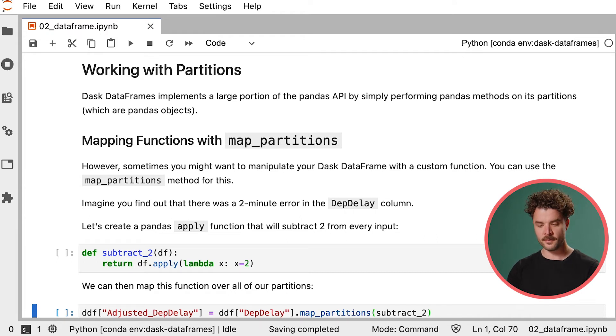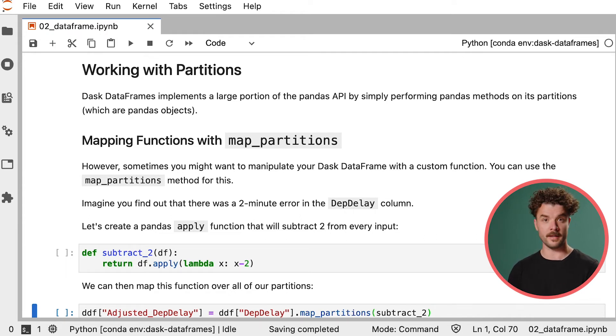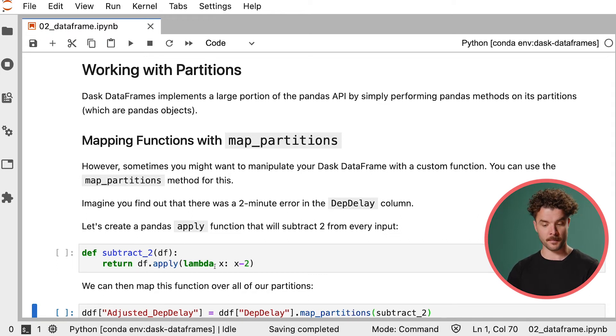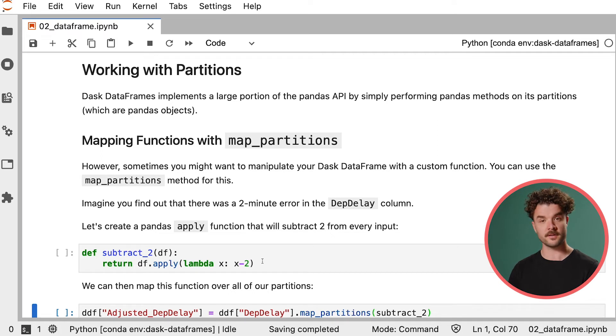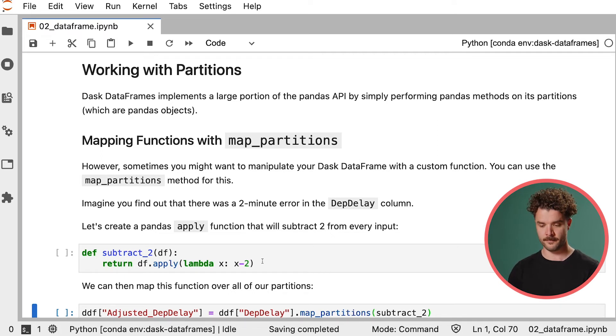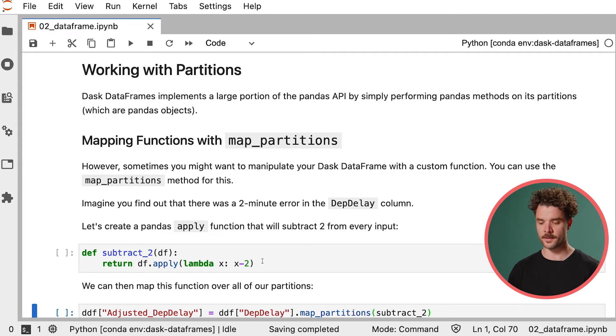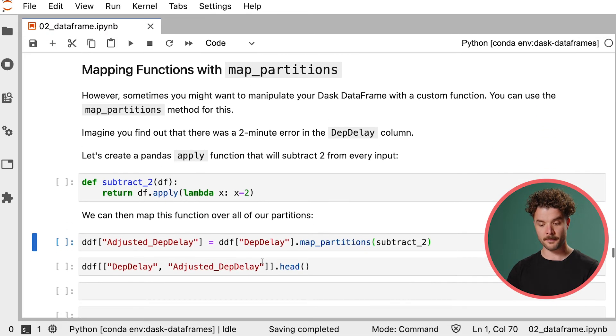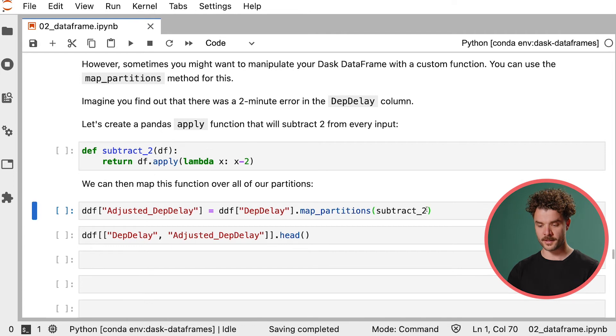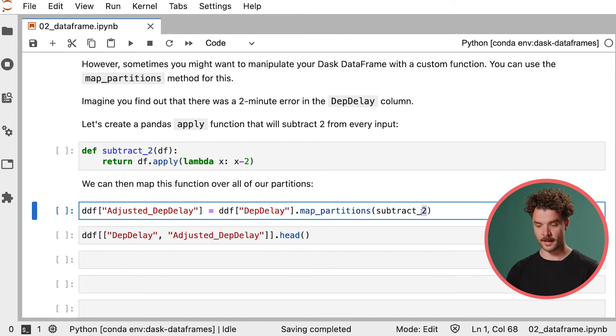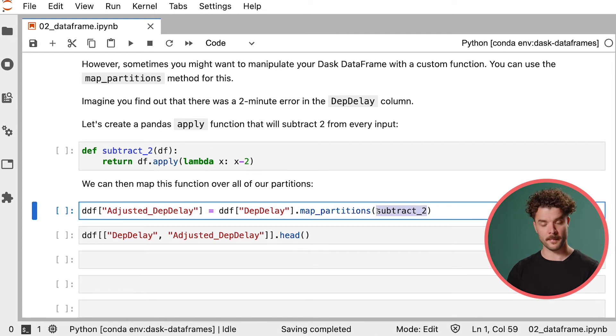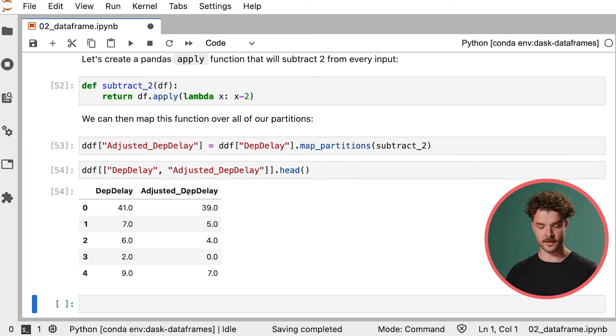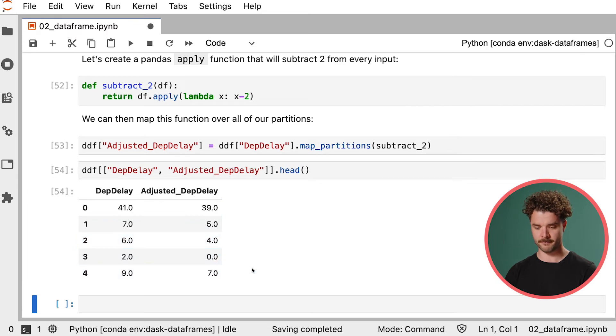Imagine you find out that there was a two minute error in the departure delay column and you wanted to correct this. You could create a pandas apply function that will subtract two from every input and you would input all the rows in the departure delay column in this case. We can then map this function over all of our partitions by passing it to map partitions. We see that we have a departure delay column and an adjusted departure delay column with now the correct values.